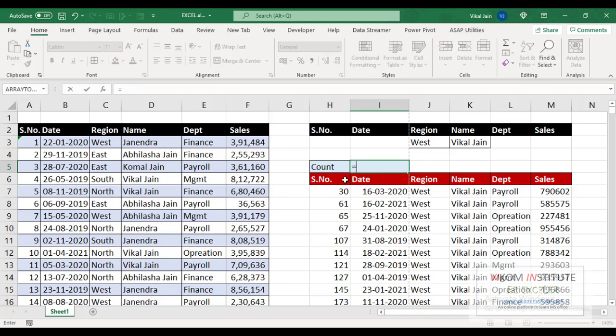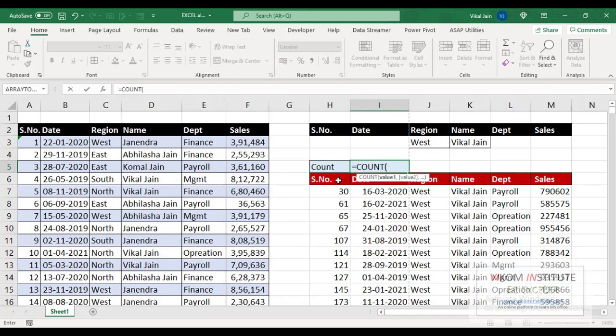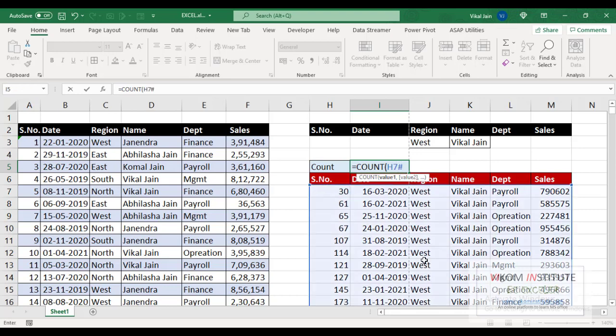Now I am going to count our rows. For that I am going to use COUNT function. Since our FILTER has made a spill, so I am using my first cell and using hash sign.